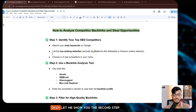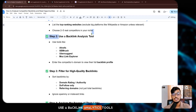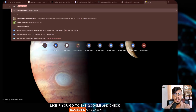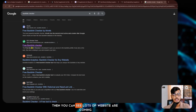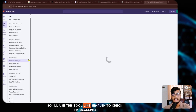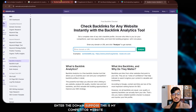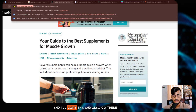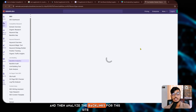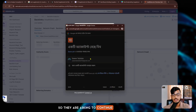The second step is to use a backlink analytics tool. If you go to Google and search 'backlink checker,' lots of websites come up. I'll use a tool like SEMrush to check backlinks — enter the competitor domain and analyze the backlinks for that site.